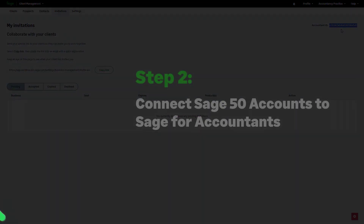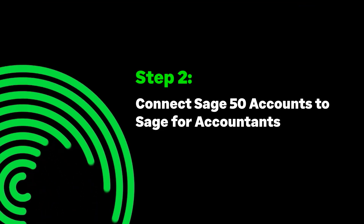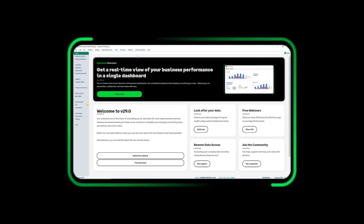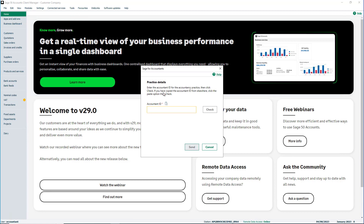Step 2: Connect Sage 50 Accounts to Sage for Accountants. In your Sage 50 Accounts and from the relevant client, click the Connected Services menu and select Sage for Accountants. Paste the copied Accountant ID in the provided box and click Check to validate the invitation.